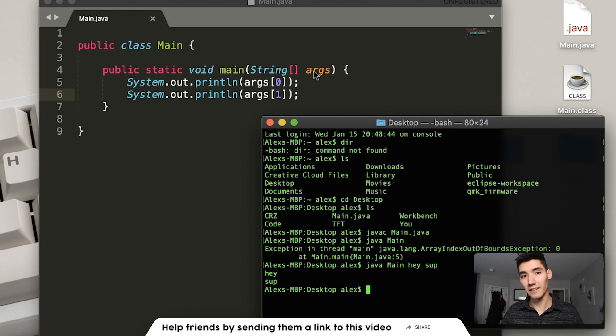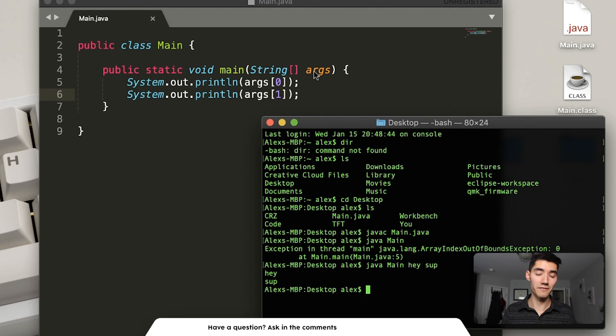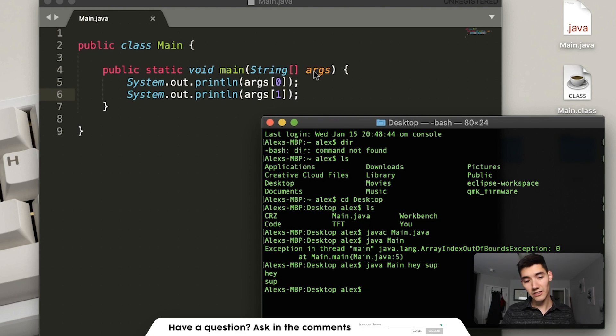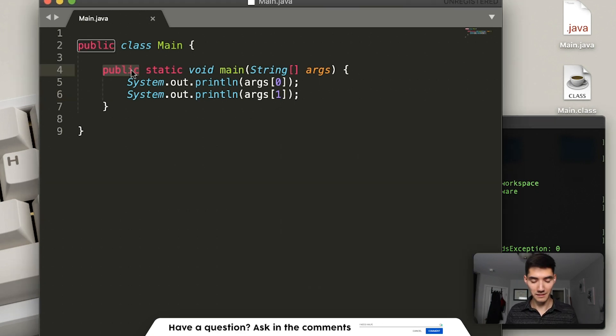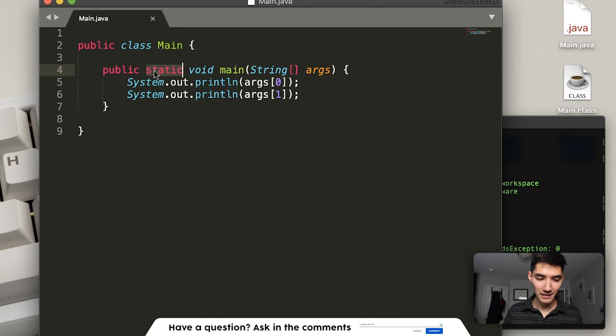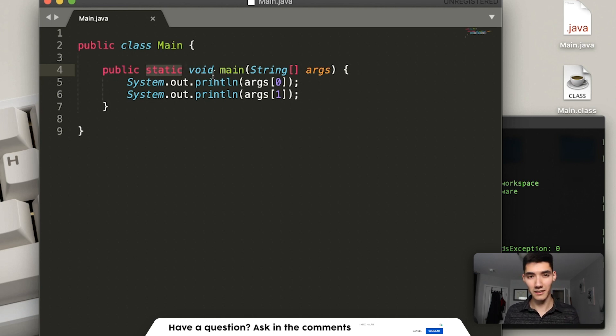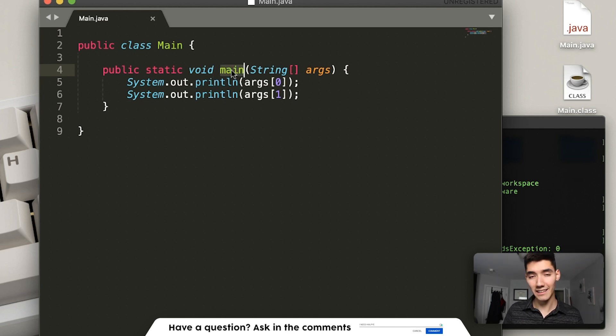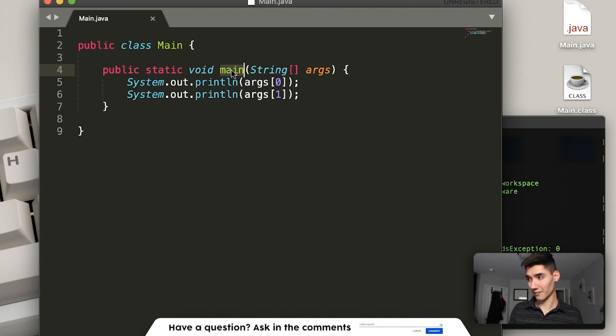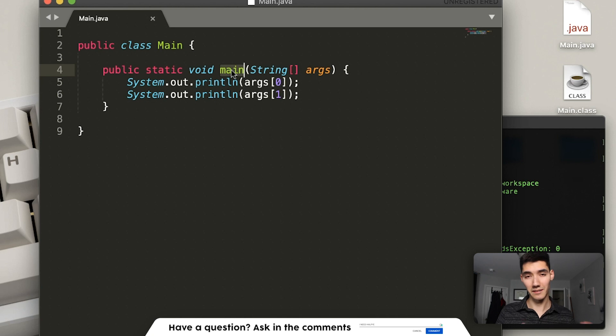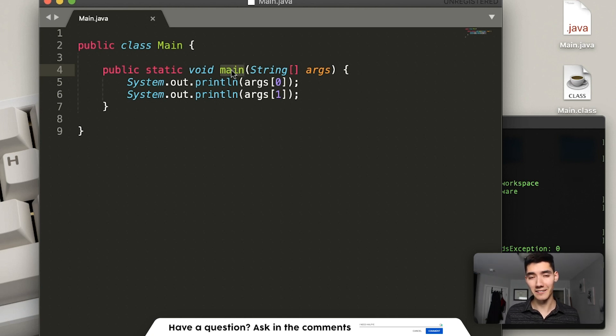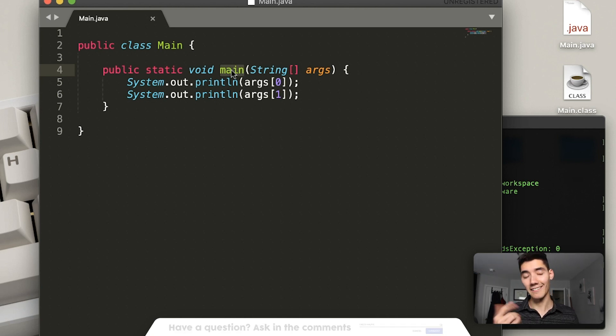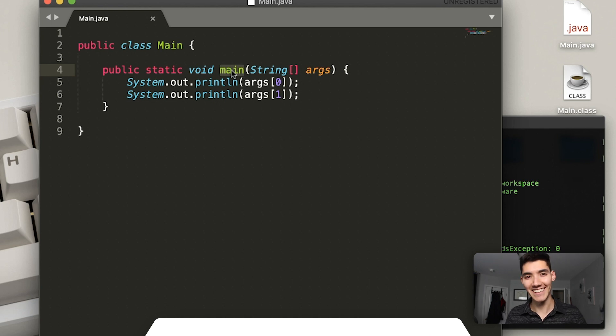that's basically it to the main method. It just runs the code inside the main method. When you hit run, you can configure it using the args, and that's really all there is to it. Public, it can be seen. Static, you don't have to make an object to call the main method. Void, it doesn't return anything. And main is the name we give it, so that Java knows that it's the main method. So I hope this helped you out a little. Let me know if you learned something down below, and I'll see you in the next video. Have a great day. Bye.